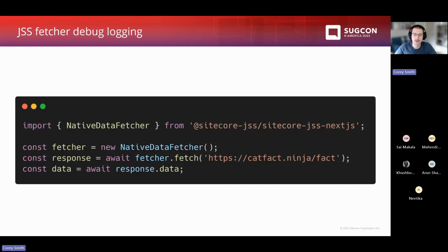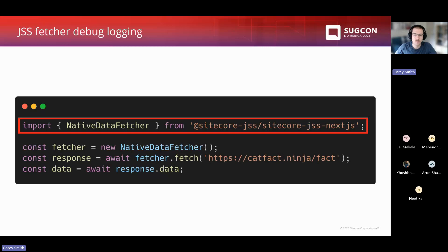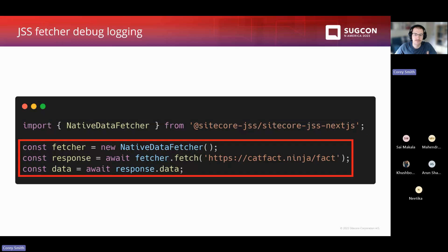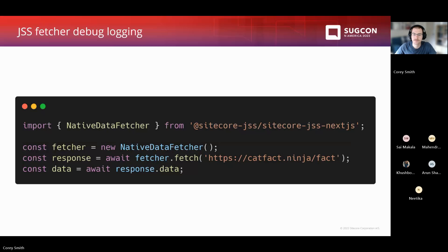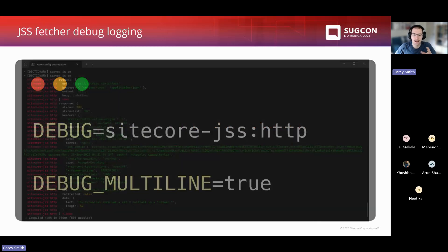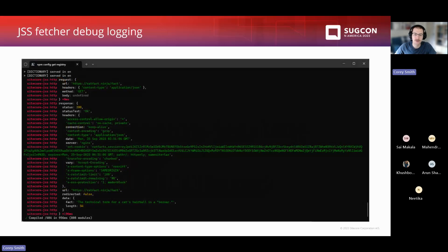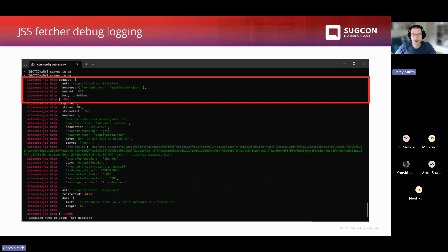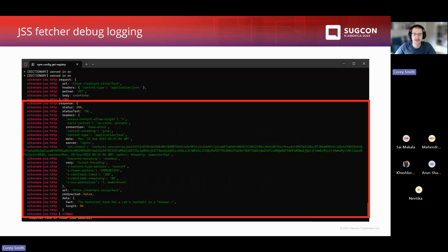To use them, it's pretty easy. This is an example of using the native data fetcher — you just import it from the @sitecore-jss library, new up an instance of it, and call a fetch against the URL you want to get data from. It's not very different than using fetch directly. The nice thing about using these data fetchers is that you get debug logging for free. If you set debug equals sitecore:jss:http and turn on debug_multiline equals true, then anytime you use one of these data fetchers for server-side calls, you'll see the requests and responses in your terminal.